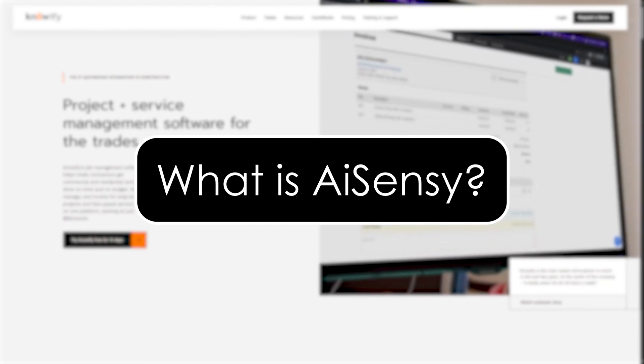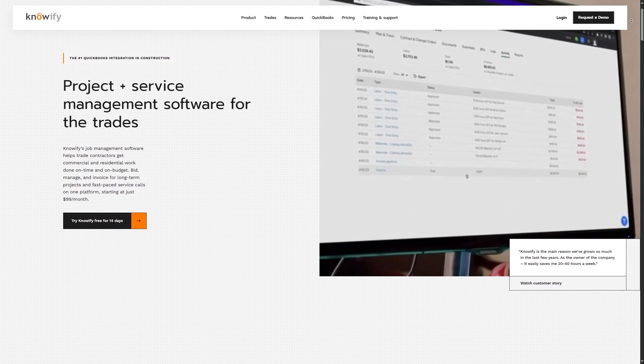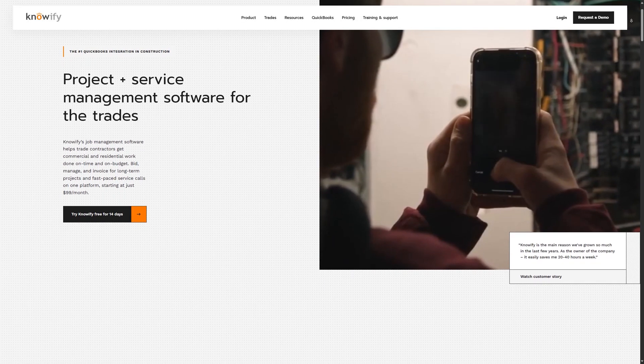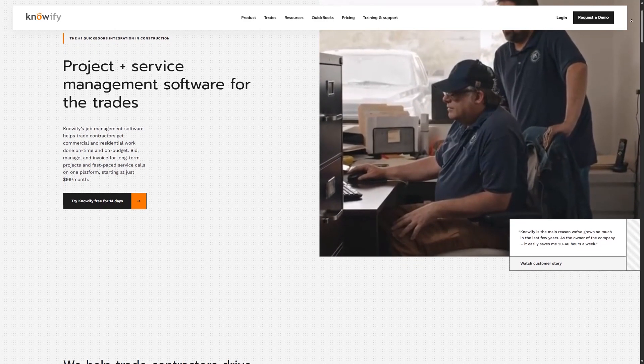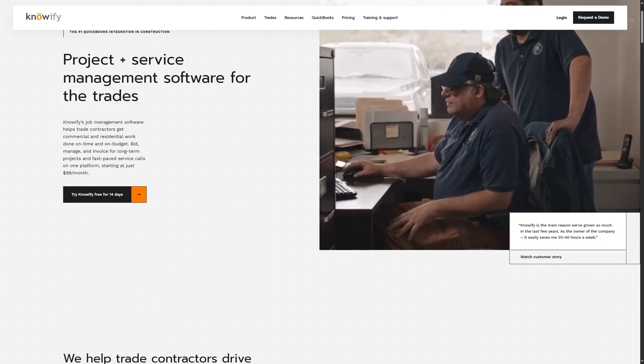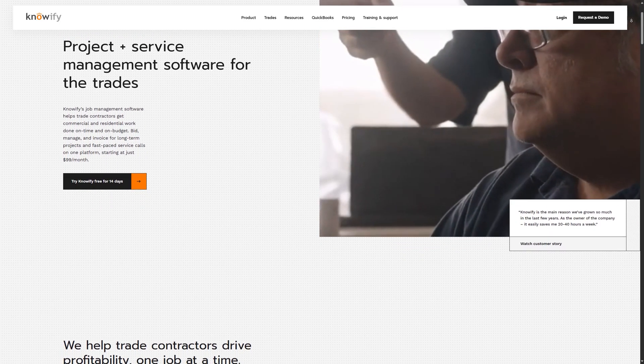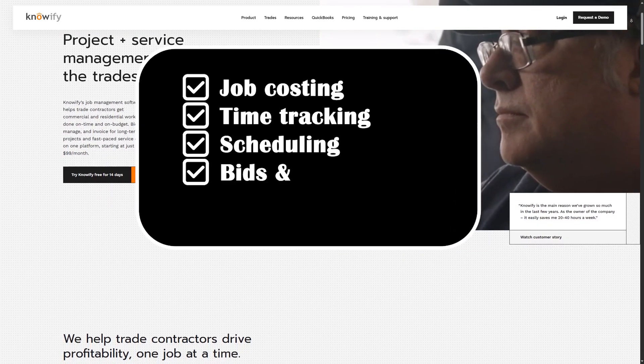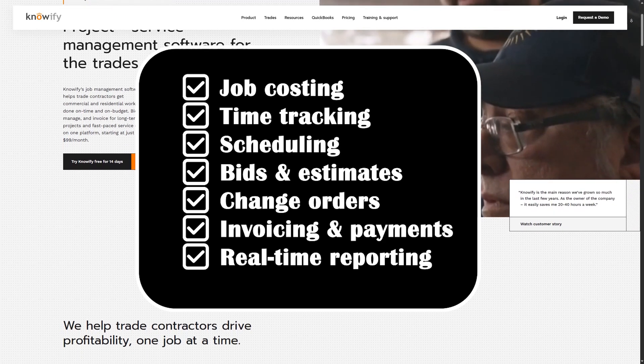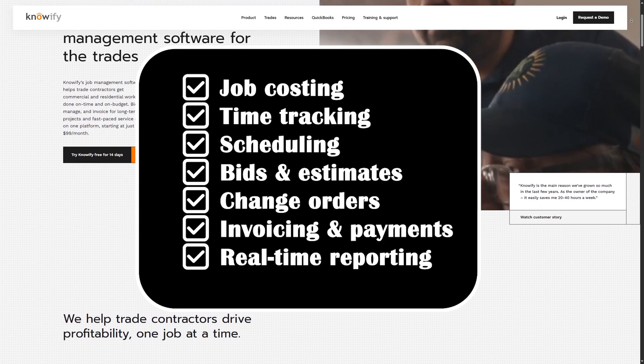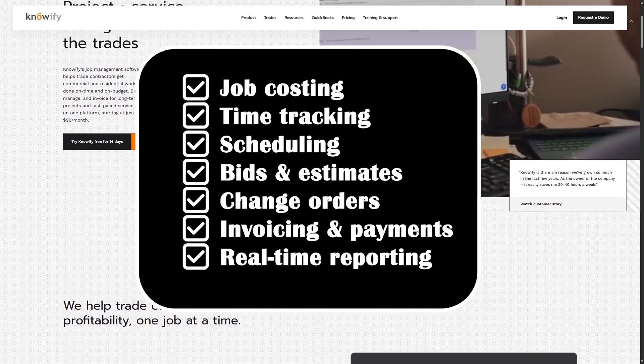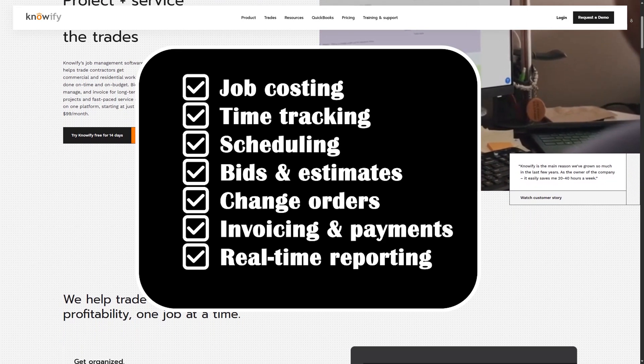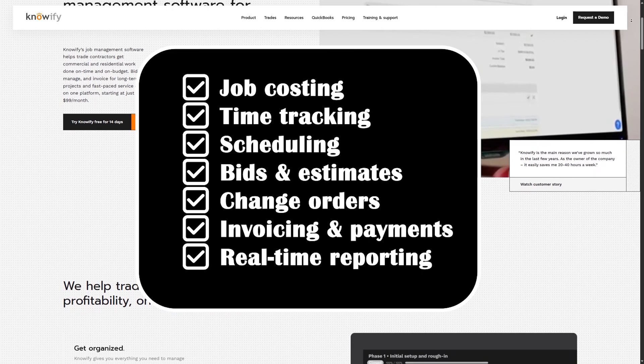What is Knowify and why contractors love it? Knowify is an all-in-one cloud-based platform designed to help construction pros manage every part of the job, from estimates and proposals to invoicing and time tracking. Unlike generic project tools, Knowify speaks your language.